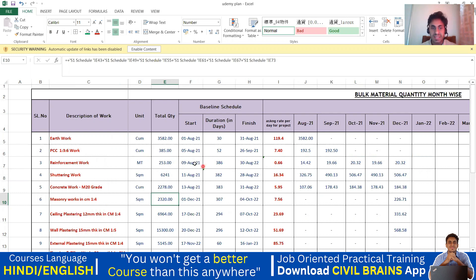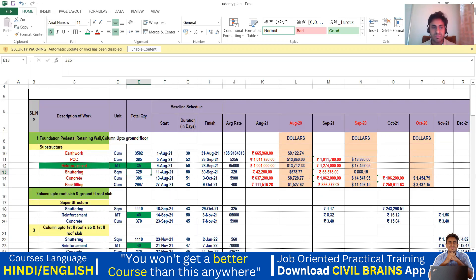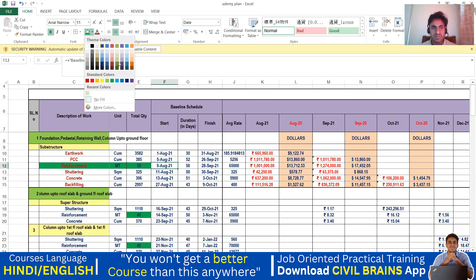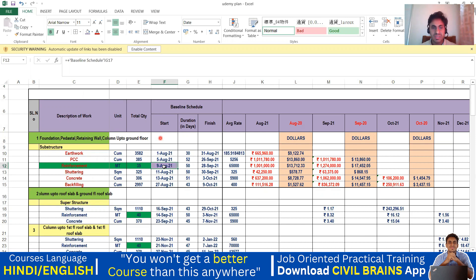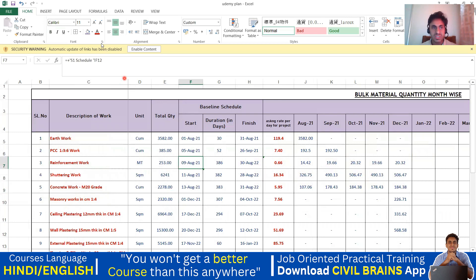That is the reason you can see the start date here as 9th August. Whatever start date you have for the reinforcement, I'll make it a different color — you can see 9th August here. So that will be the start date, and that is why you can see 9th August here as well.